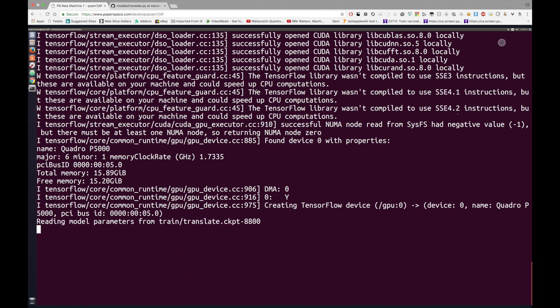It's starting to read the model parameters, and in just a moment it gives us a prompt. From here I should be able to ask it how to pronounce something. For example, 'Tanmay' is not an English dictionary word, however it is written in English. So technically I should be able to type Tanmay into this prompt, click Enter.